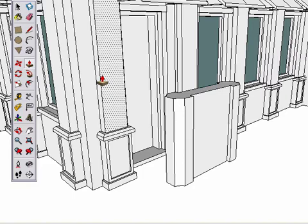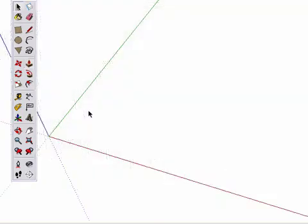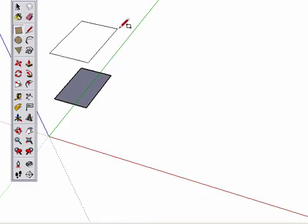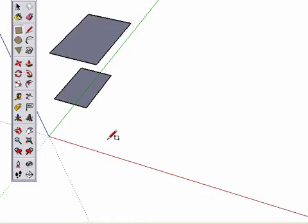There is another way to be accurate with the Push-Pull tool. You can pull on one surface and infer to another. Watch this example to see how it works.